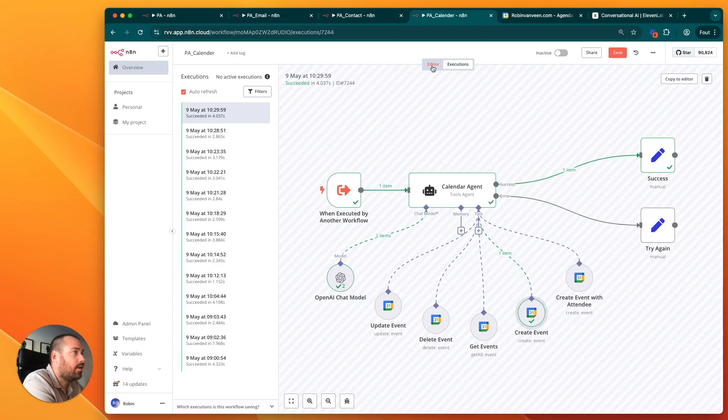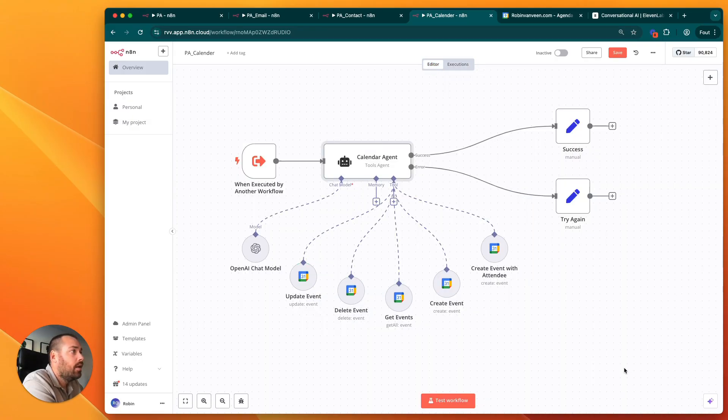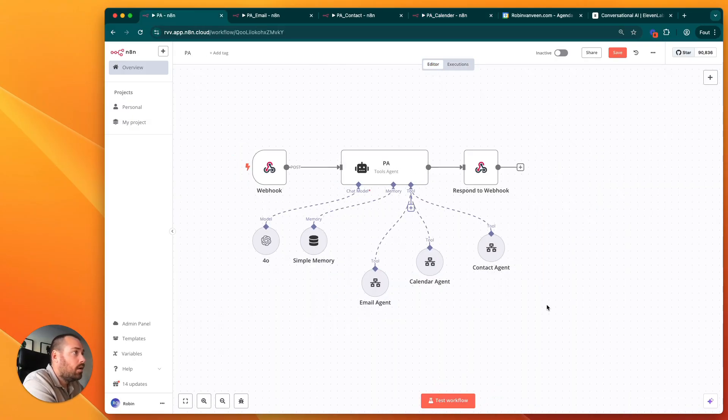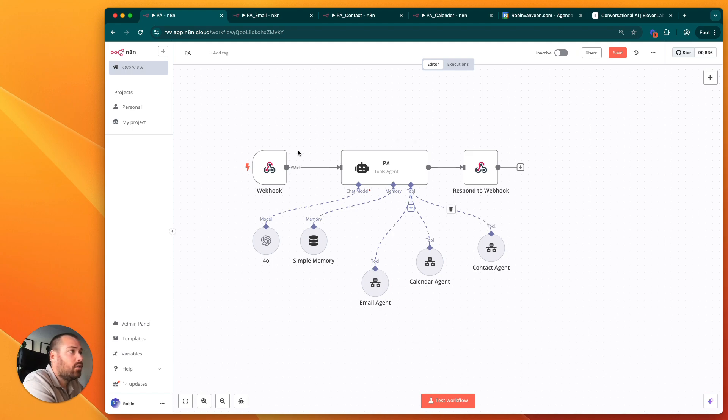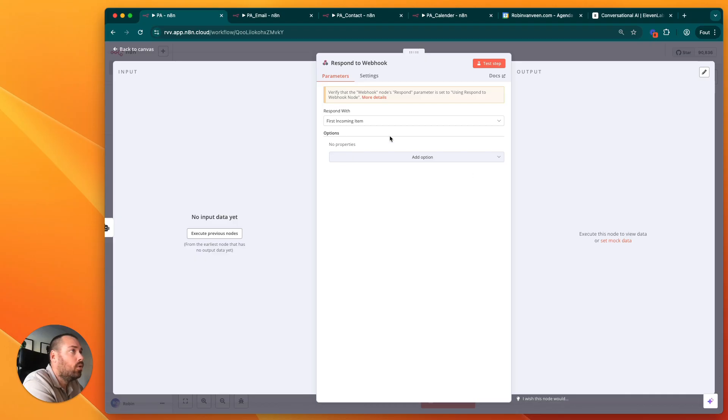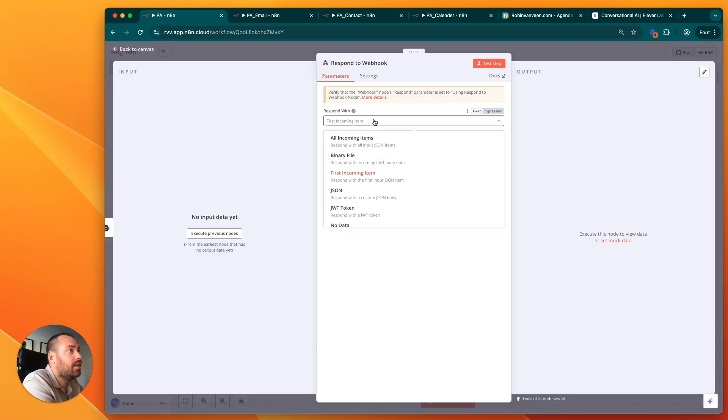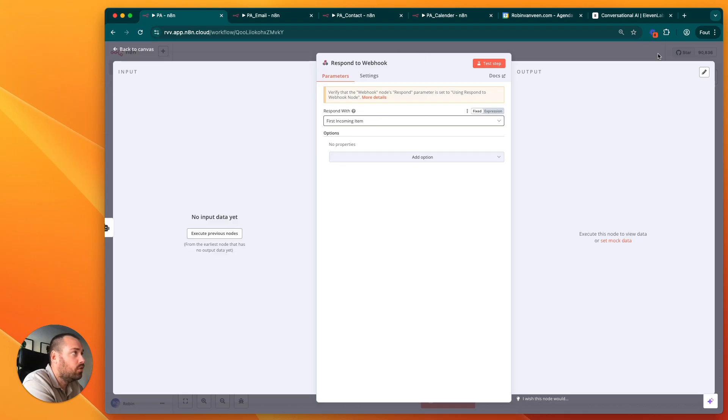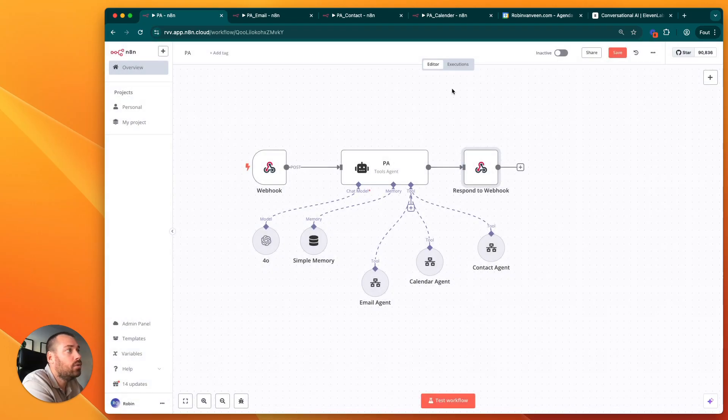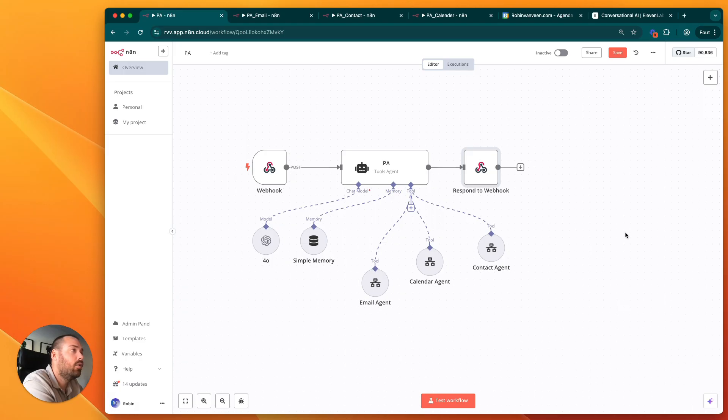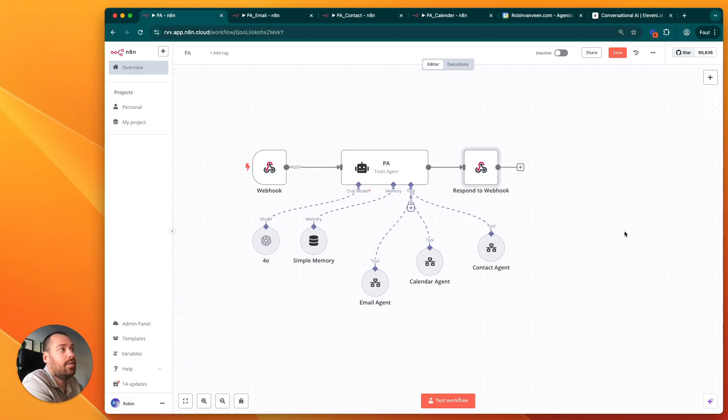When it's all done and there's an output, then you have a response webhook back. What you basically say is that you respond back to the webhook you already did here, and that is the cue for the AI agent to say to me: all right, it's done, we've got it, and let's move on.